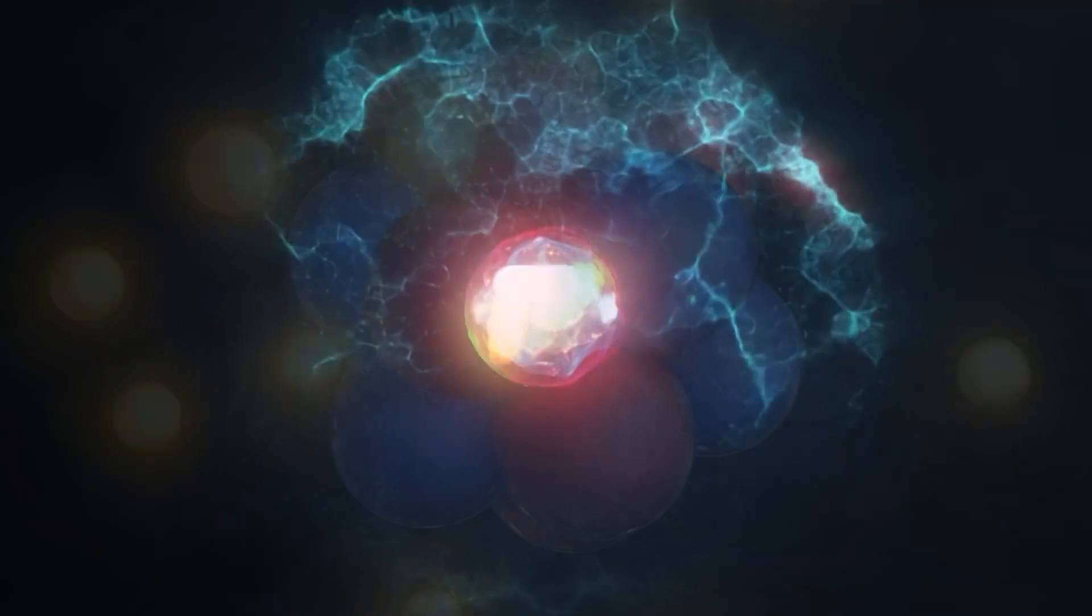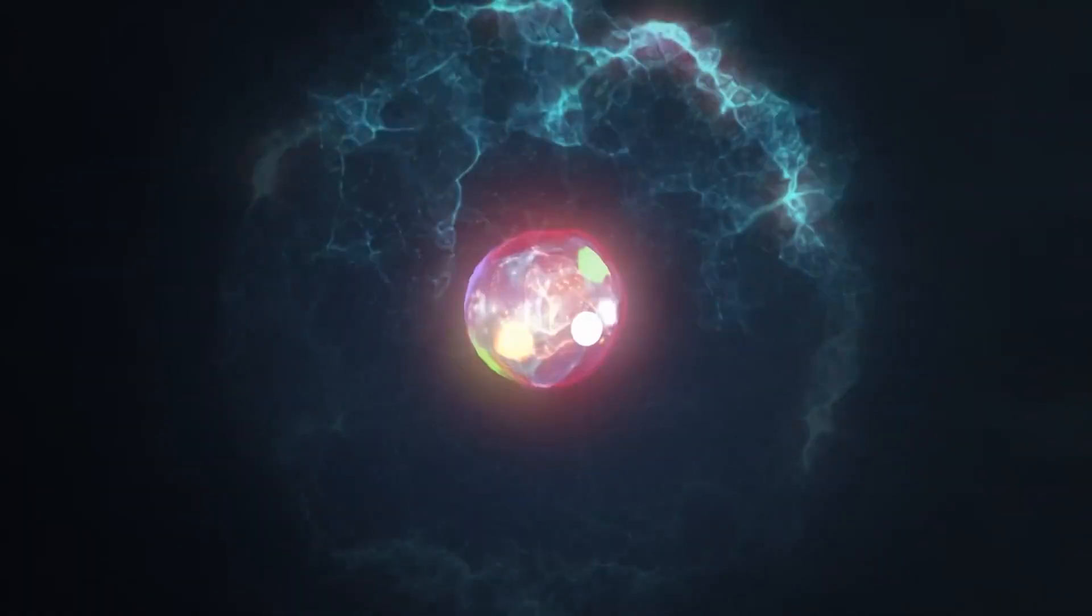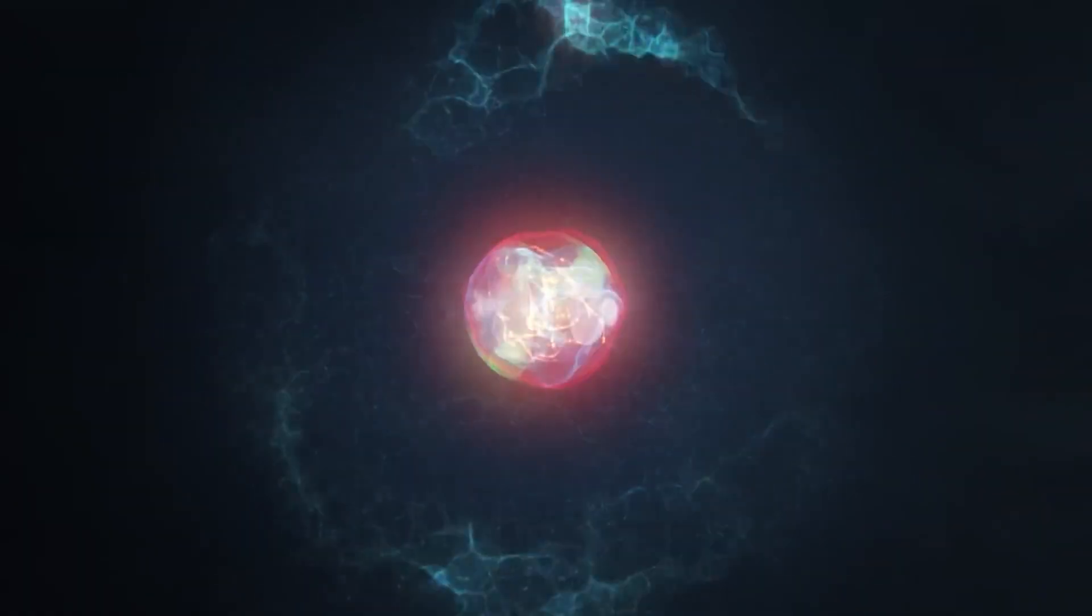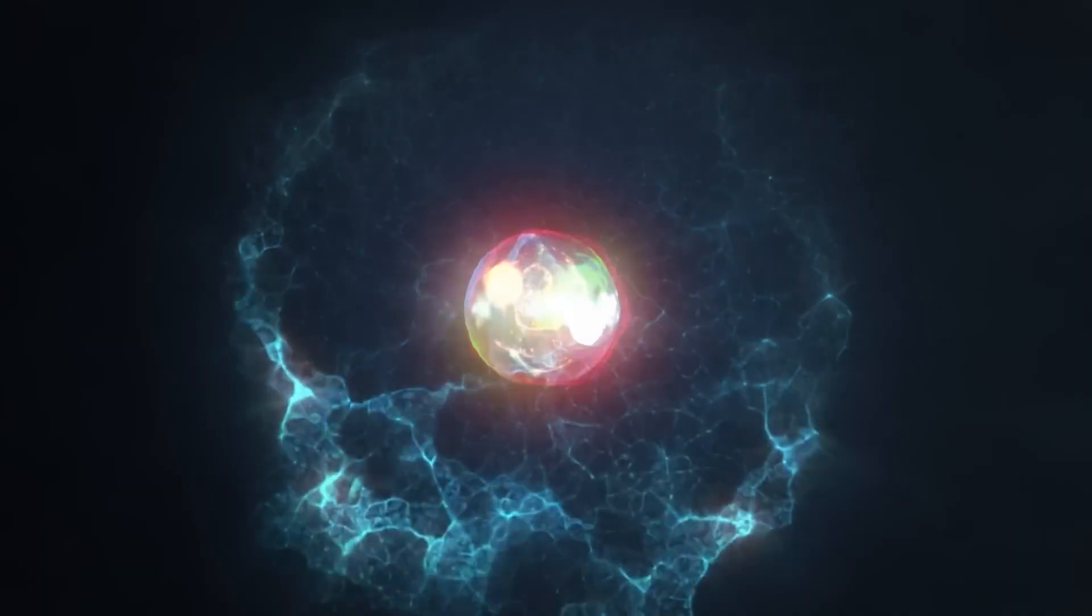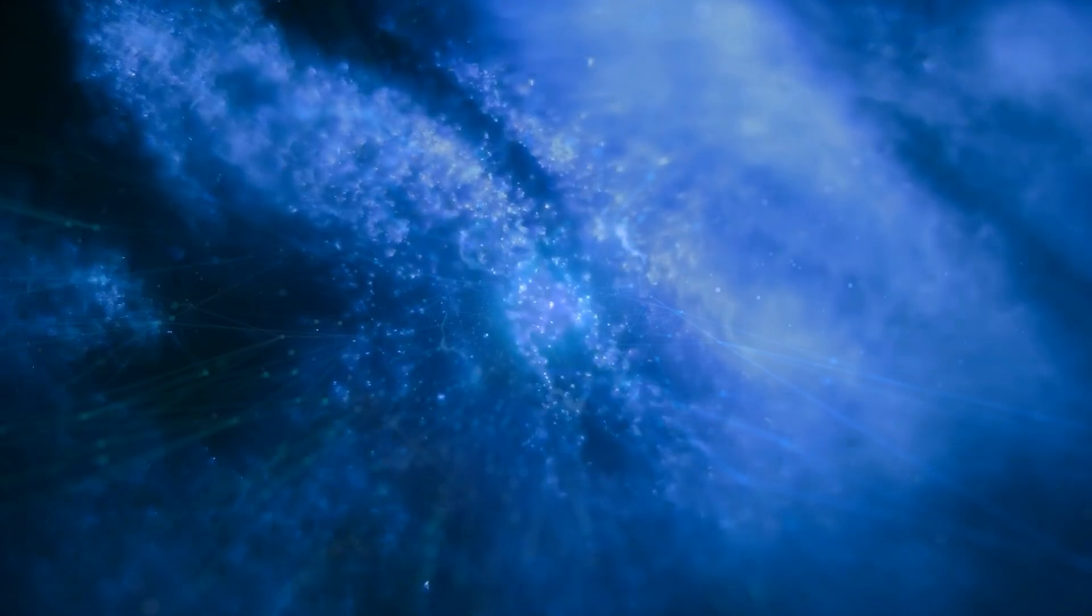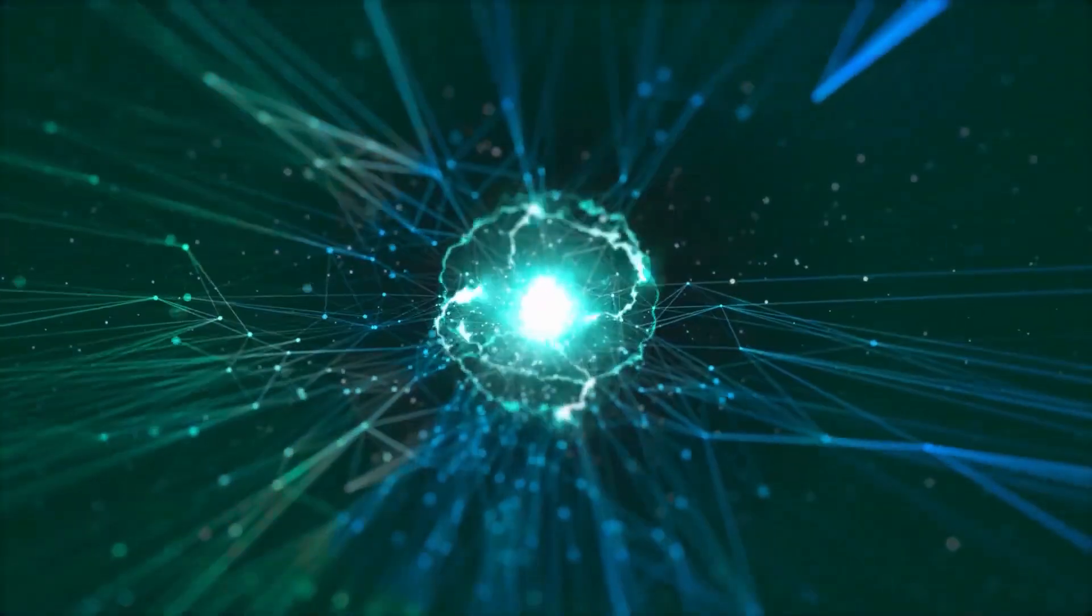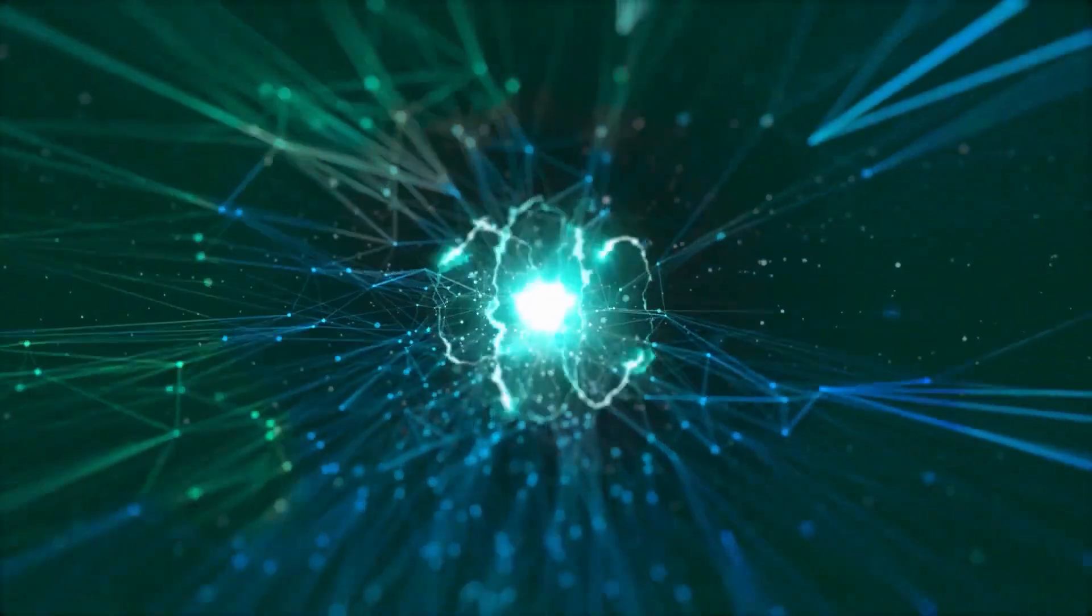Moreover, we know that the protons and neutrons of the atomic nucleus also have an internal structure, consisting of quarks. And here, our journey into the depth of matter seems to end. Quarks, just like electrons, are considered structureless building blocks of matter, what physicists call elementary particles.